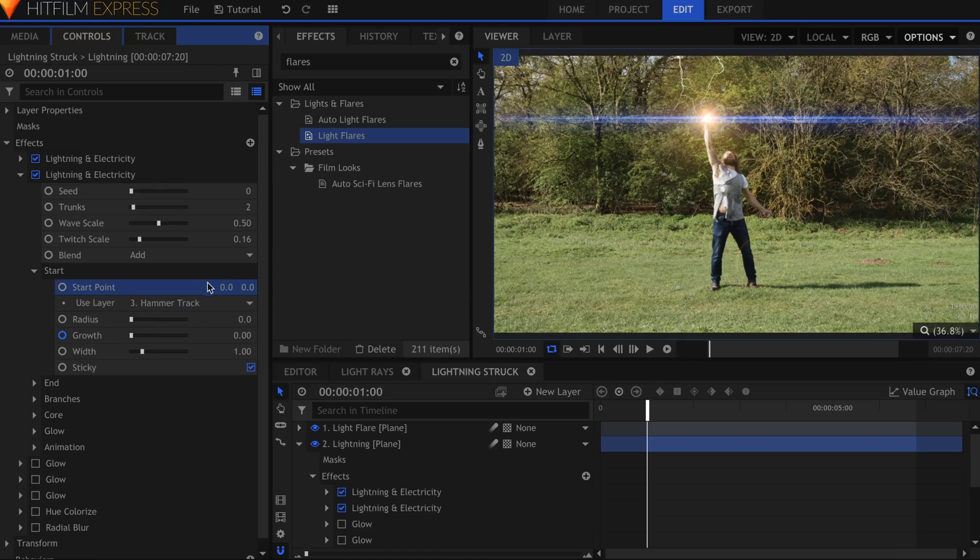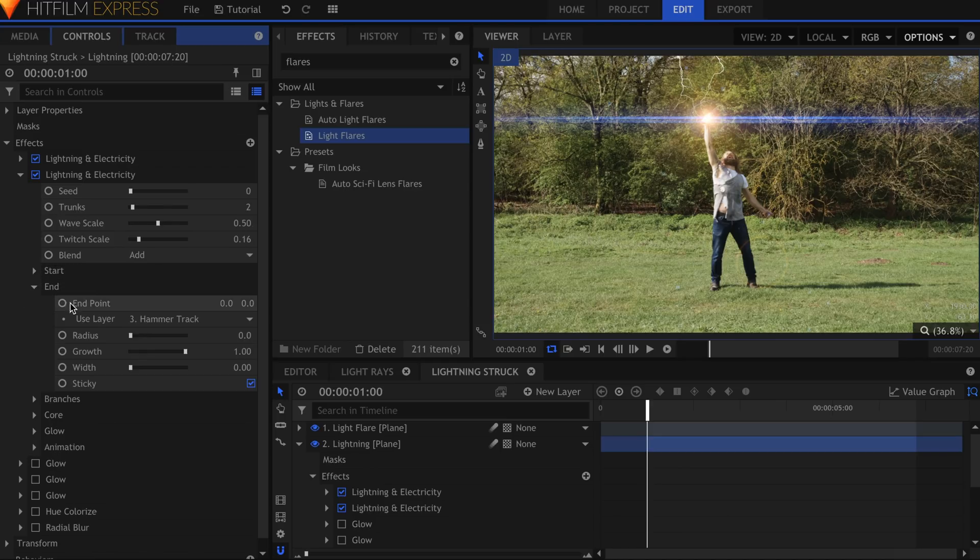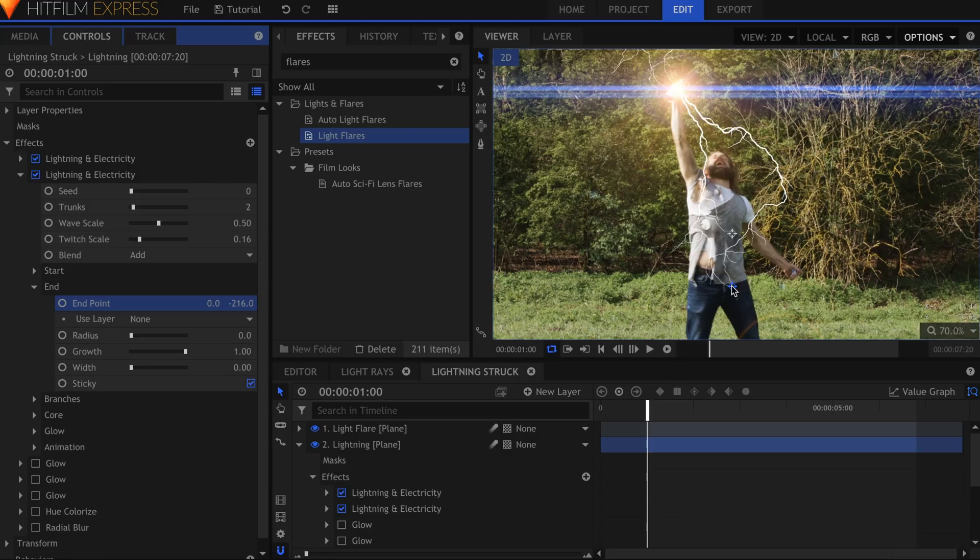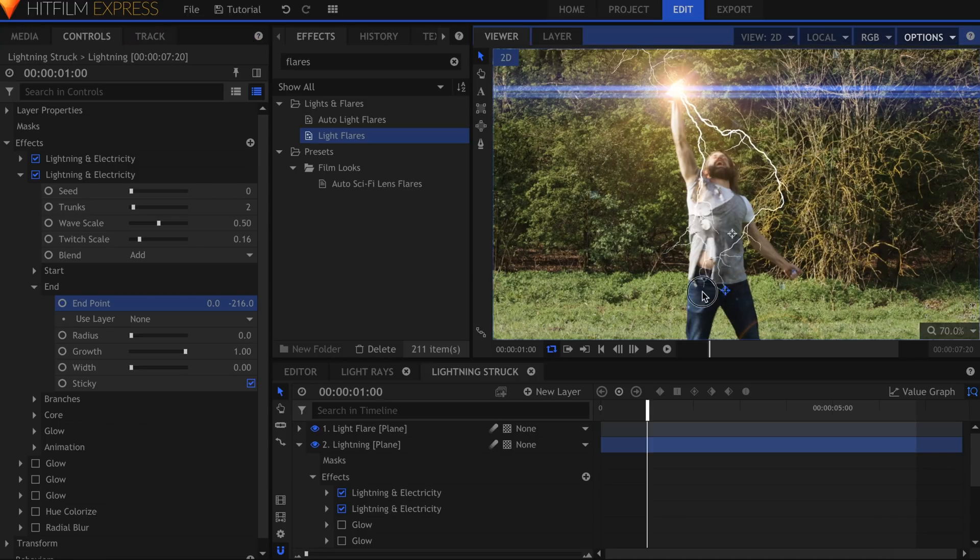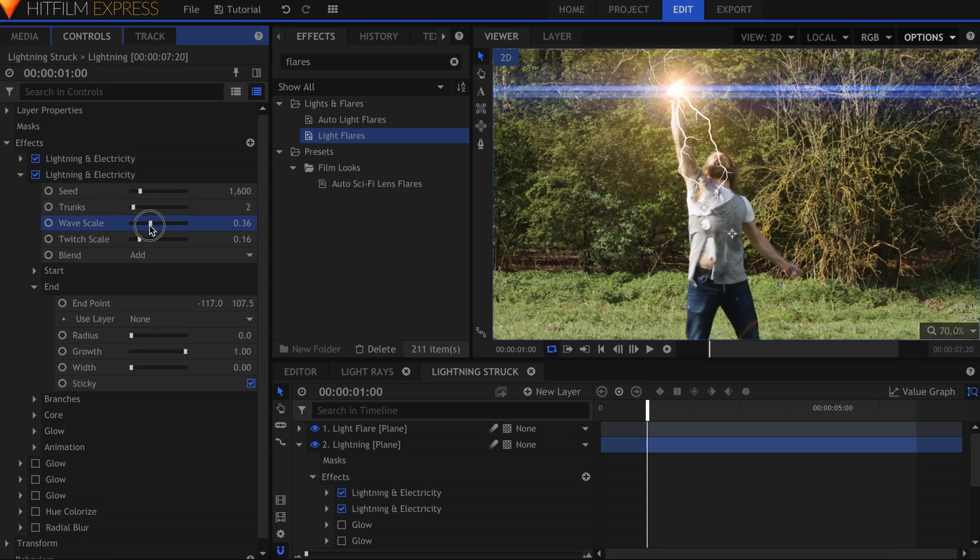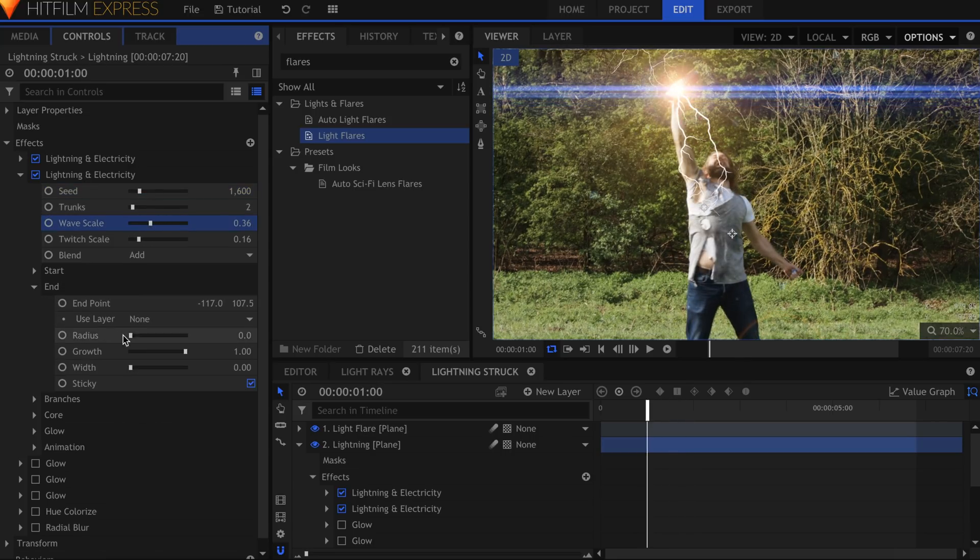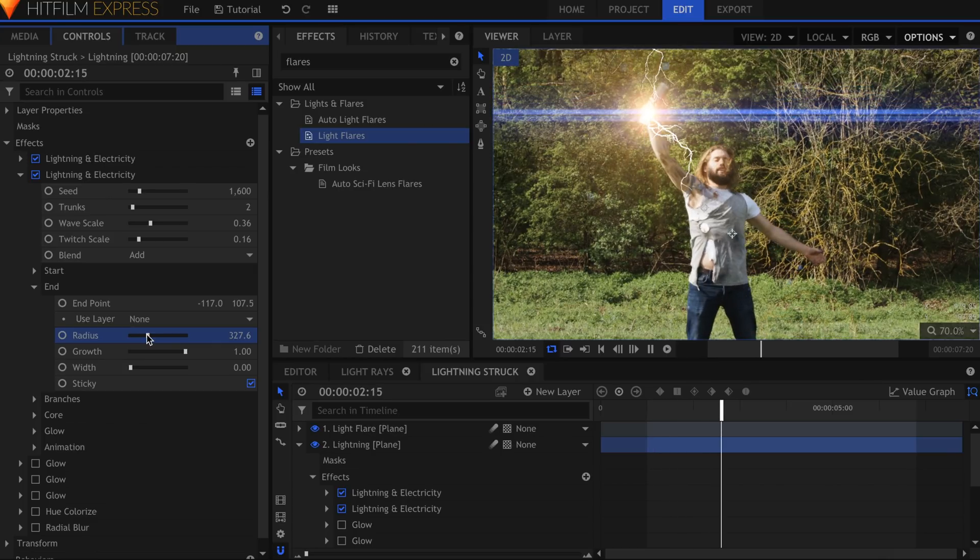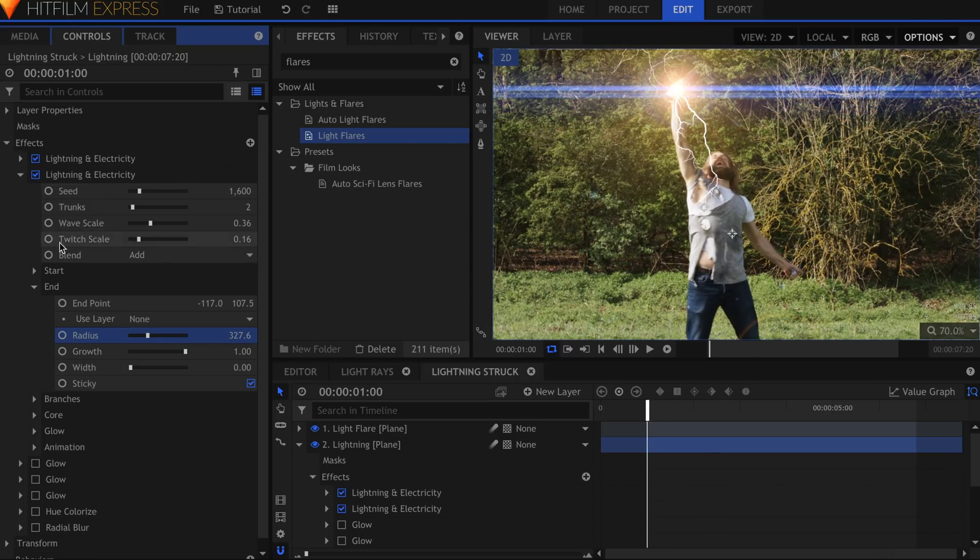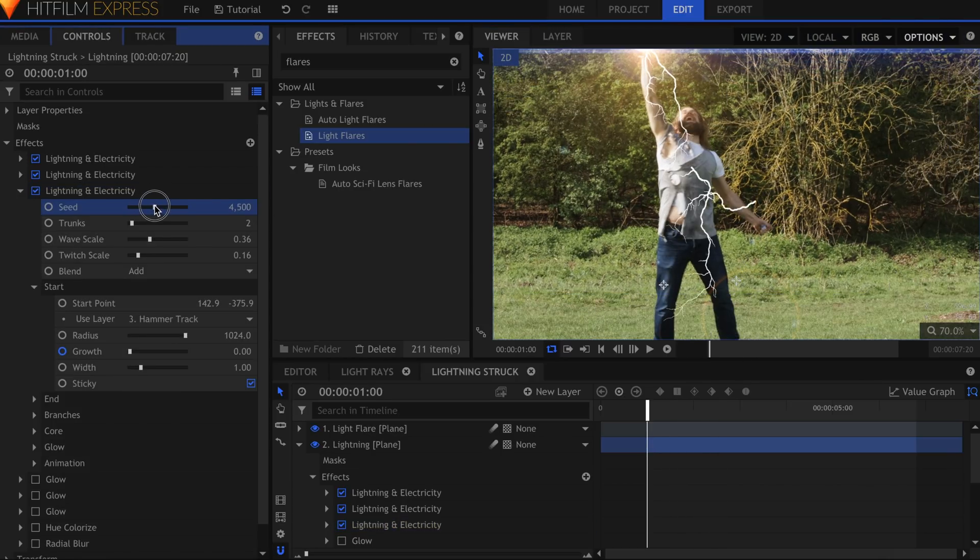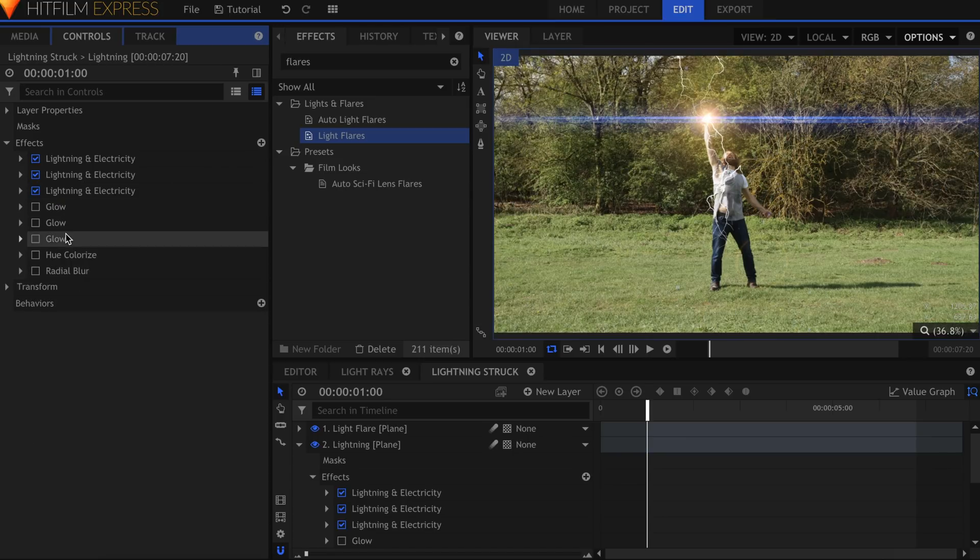Unlink the end point and place it wherever you like. The seed property at the top randomly generates a new instance of the lightning. Change this for each effect so that they aren't identical. Increase the radius to spread out the tips of the lightning. In the final shot, I ended up using several more lightning effects, but the process was the same as you've seen here.